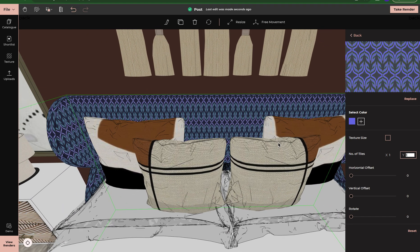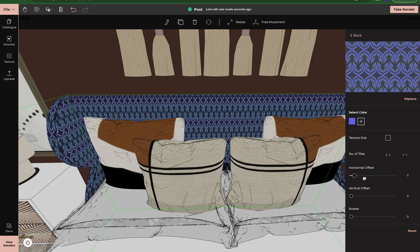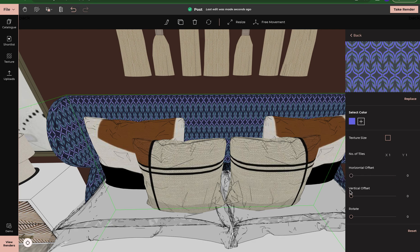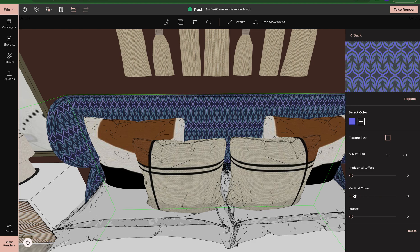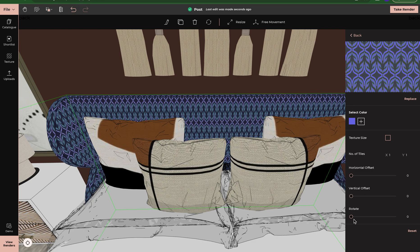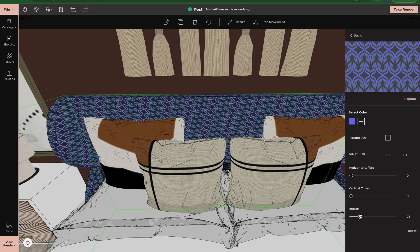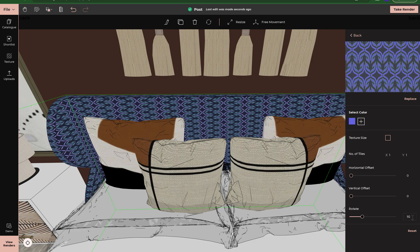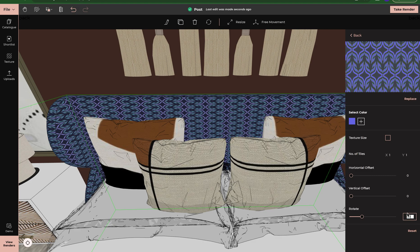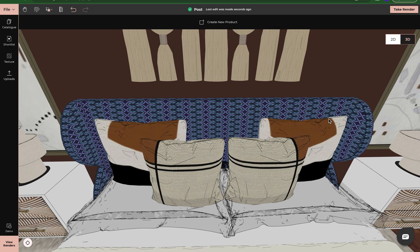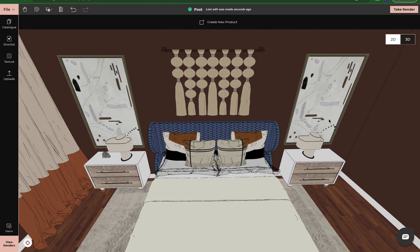Since I have my texture on the headboard or frame of the bed, I can offset it — horizontally or vertically, you can see it moving. And you also can rotate it, so I can rotate my texture to a 90-degree angle if needed, or just leave it the way it was before.